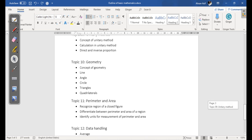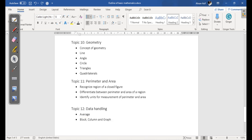Then we have topic number ten, which is Geometry. In this topic we are going to cover concept of geometry, line, angle, circle, triangles, and quadrilaterals.